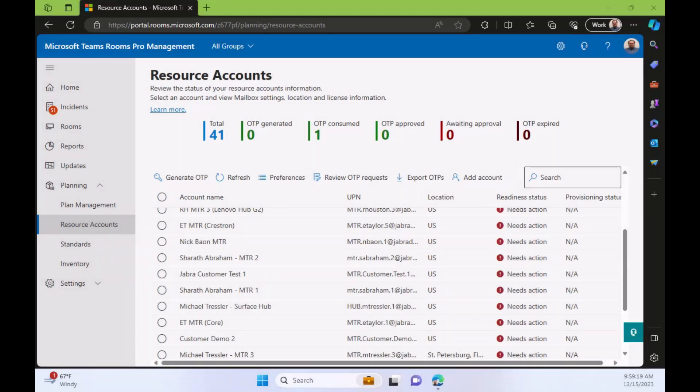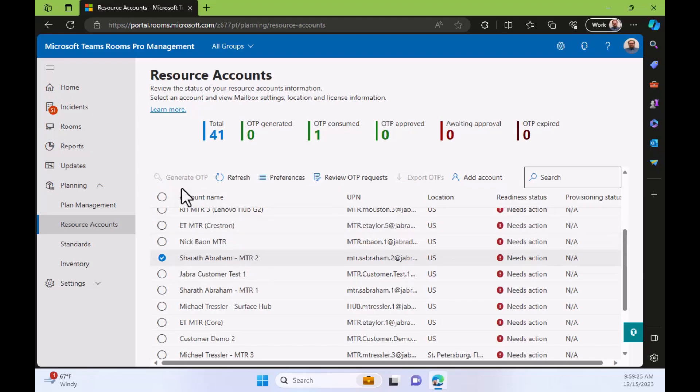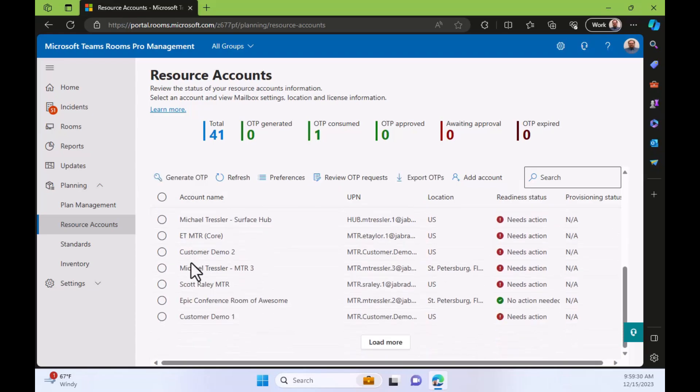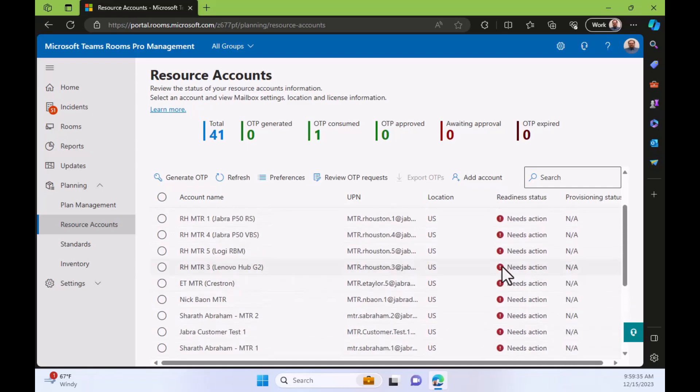I'm back in my Pro Portal and I see all these resource accounts. But let me go ahead and pick one. And I'll pick on Sherrod Abraham's MTR. And what? I picked on his account and generate. Wait, hold on. If I go down to one of my accounts here, it's available. Over here, it says no action needed. Here it says need action.